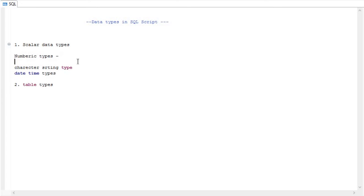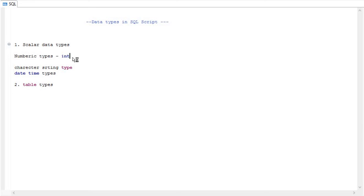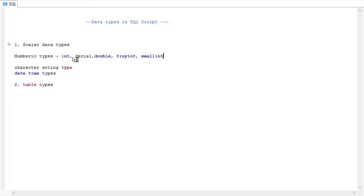For numeric data types, we mostly assign with INT or integer. Similarly, we also have other types like DECIMAL, DOUBLE, and some other variable types which we don't use much — like TINYINT, SMALLINT, and BIGINT. There are differences between TINYINT, SMALLINT, BIGINT, and INT.